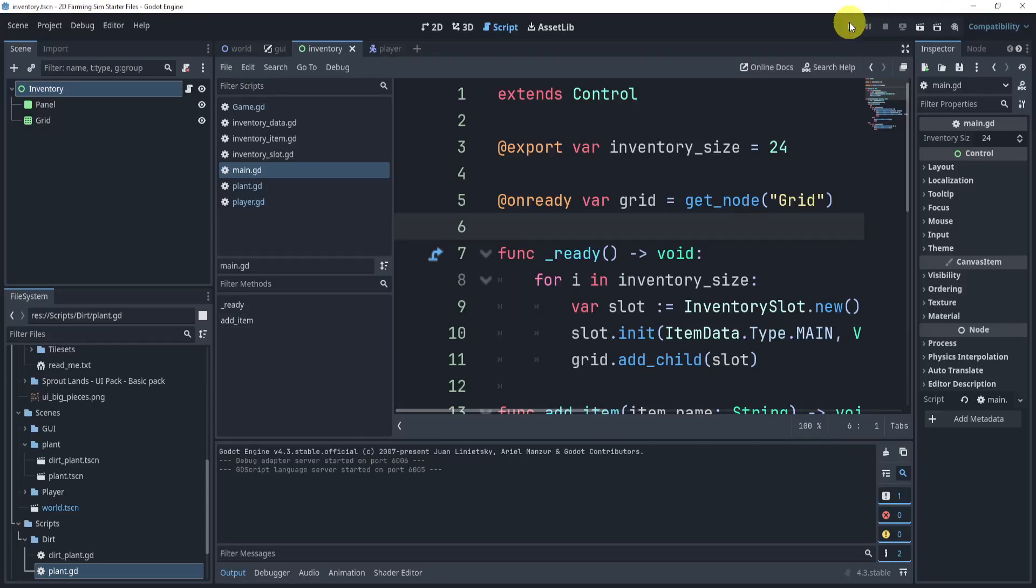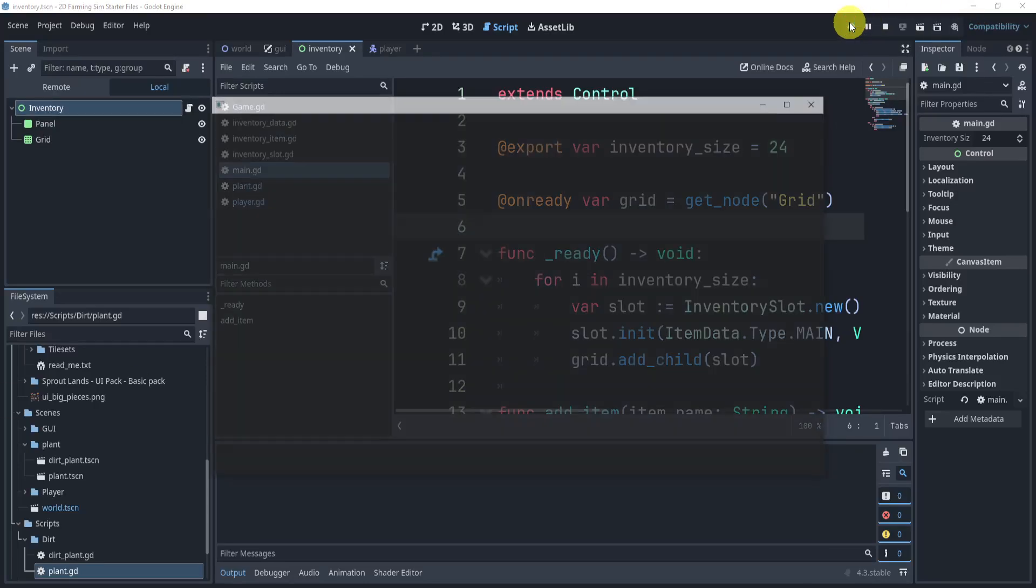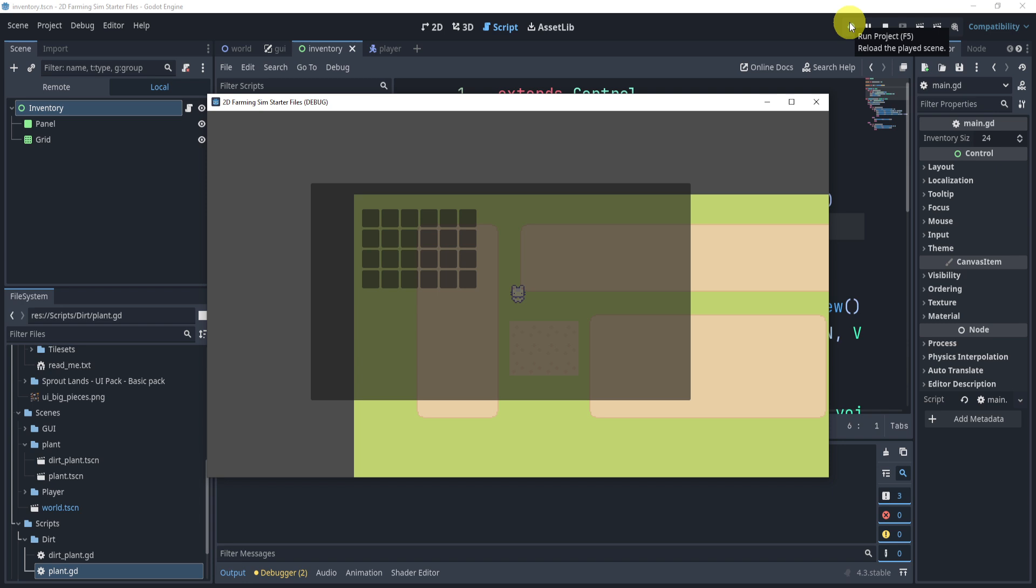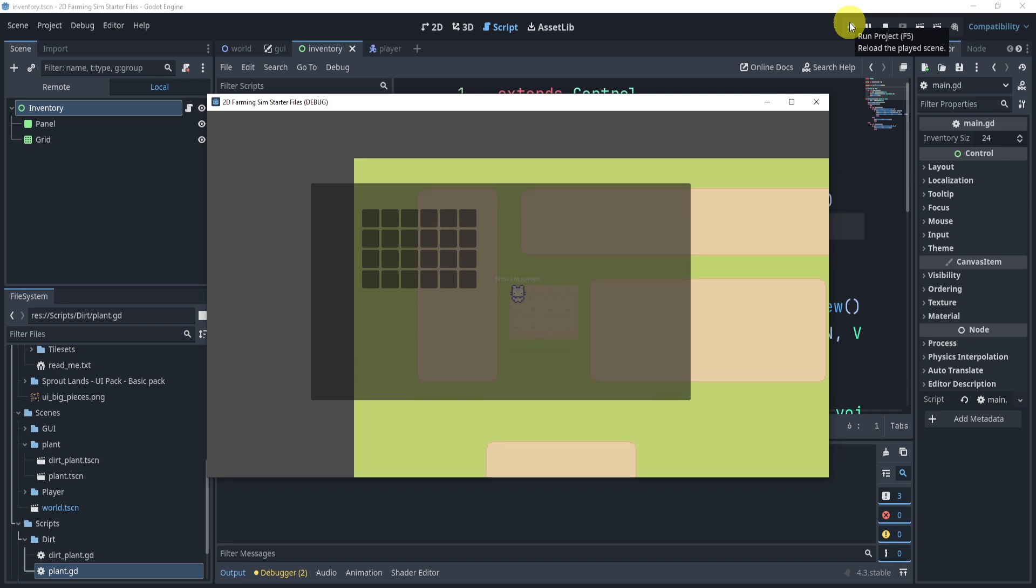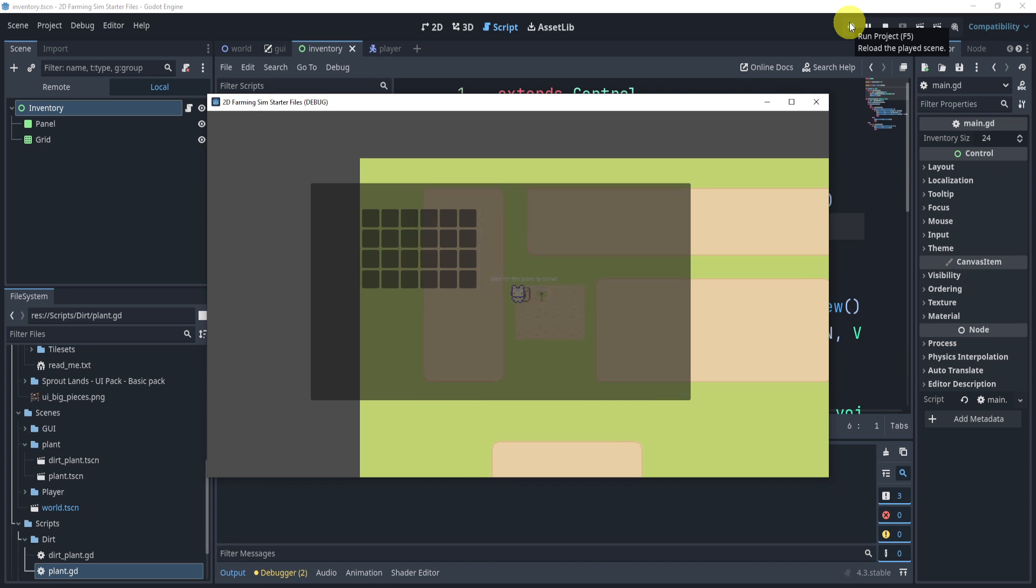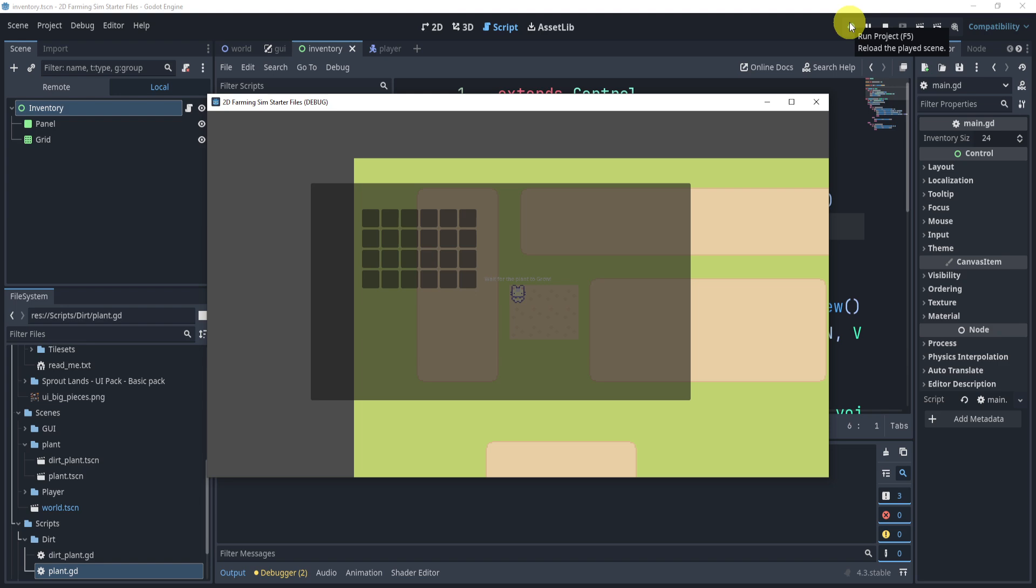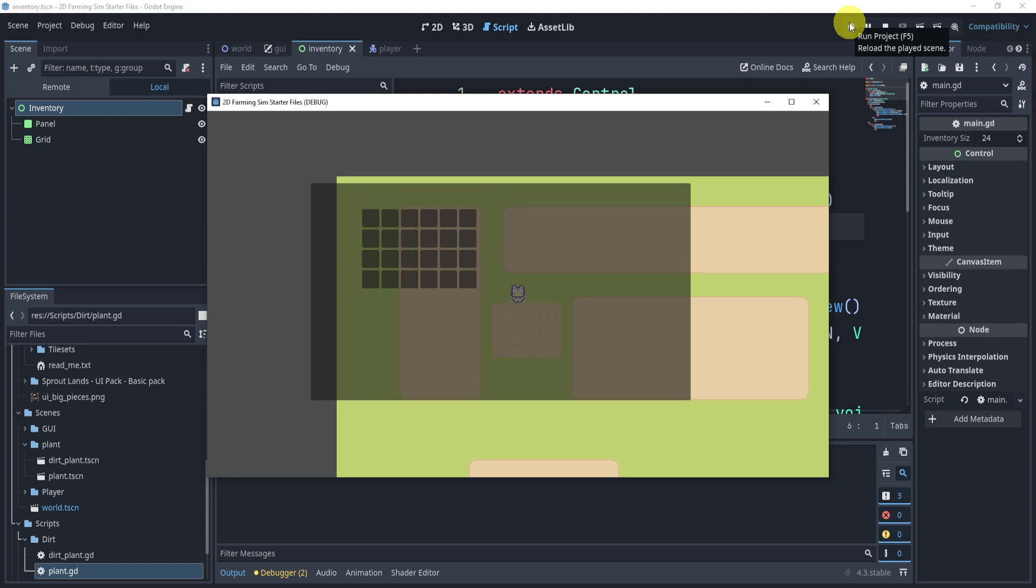All right, so in previous parts of our project so far, we've been able to add our inventory and we could add items, but we can see that we plant, we wait for just a second here, and we collect these guys, then it still doesn't go into our inventory.